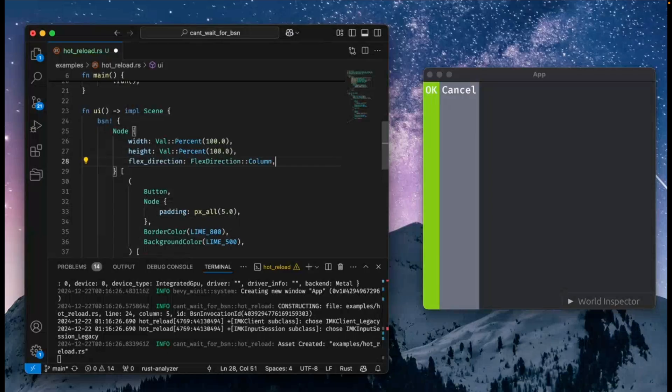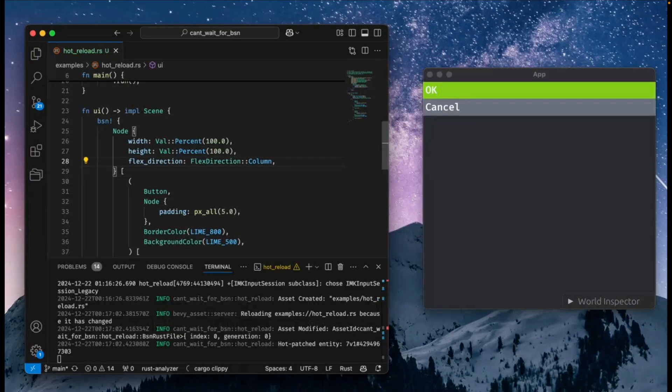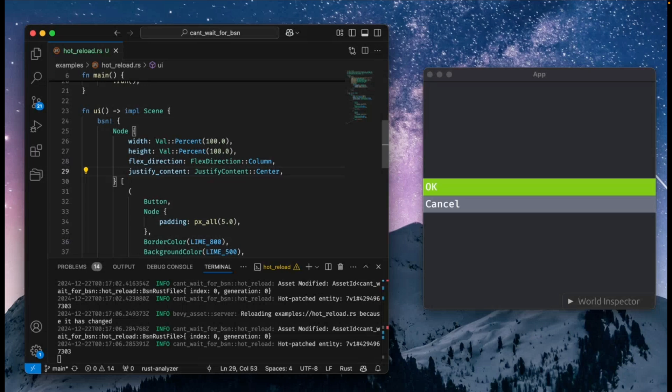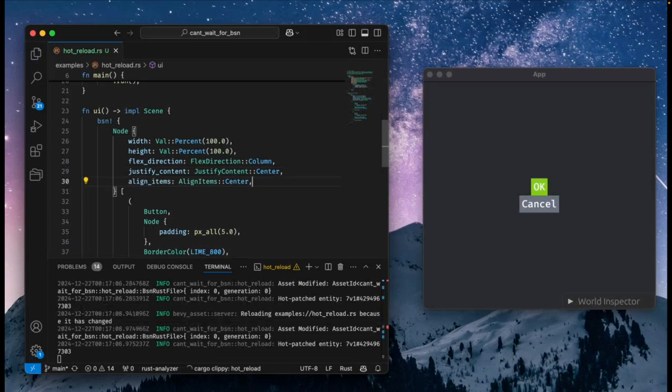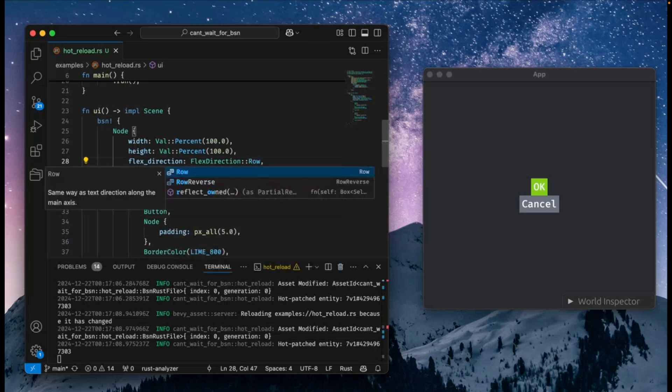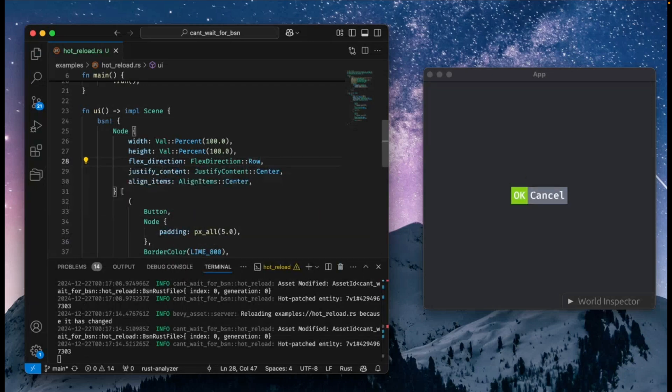And with that, we're into the prototypes, or not the prototypes, the showcases this week with a prototype. This is a BSN macro implementation meant as a learning exercise to become more informed about the future of scenes. This demo shows off a hot reload mechanism based on patches.